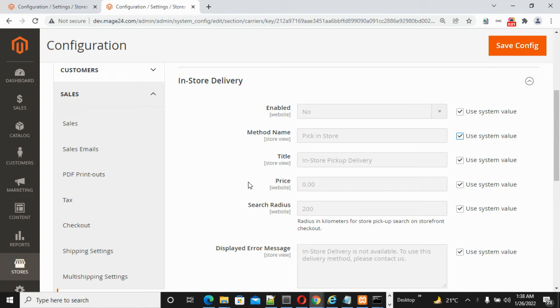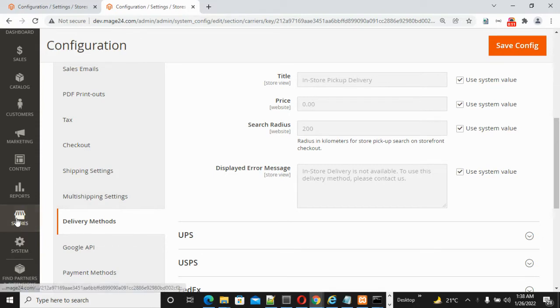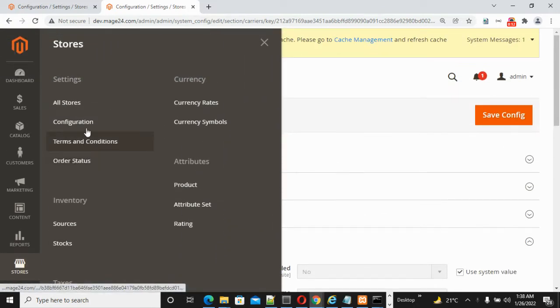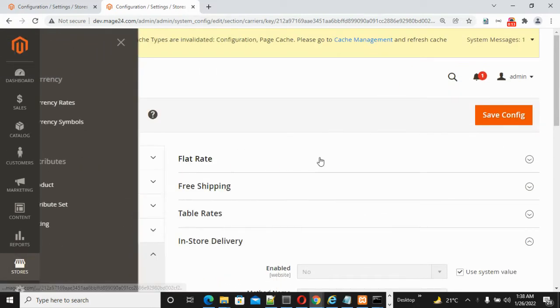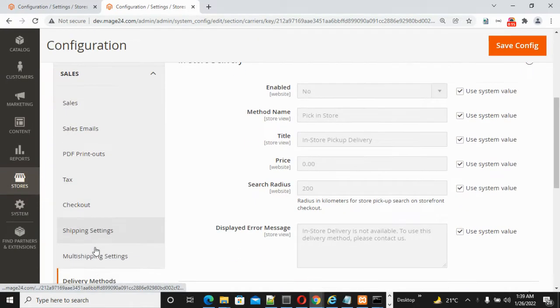Friends, today I am going to explain how to configure in-store delivery method inside Magento 2 admin. For this, first go to Stores and Configurations, then click on Sales, then click on Delivery Methods.